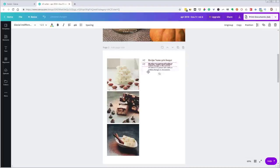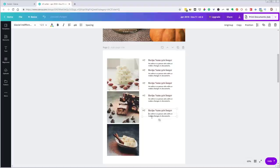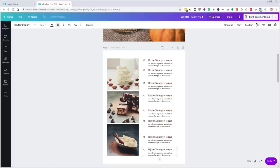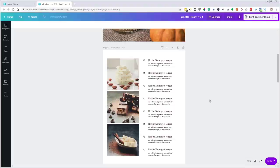I'll redo the copies using the alt-drag trick again — alt plus Shift to drag straight down — creating items one through eight. Then I'll grab all of them and use the positioning trick to space them evenly vertically. Now the table of contents page is the way I'm going to want it.